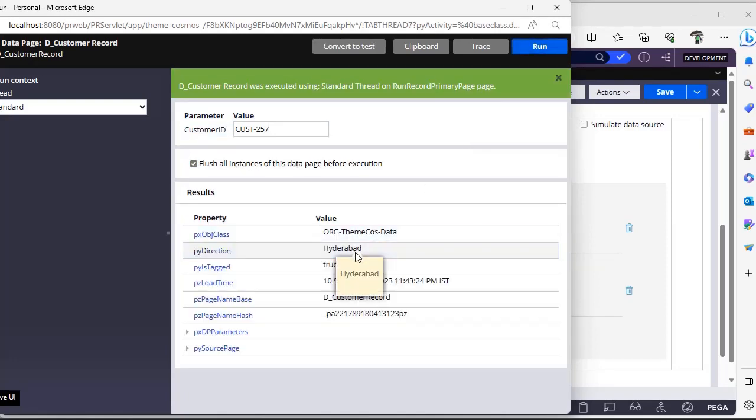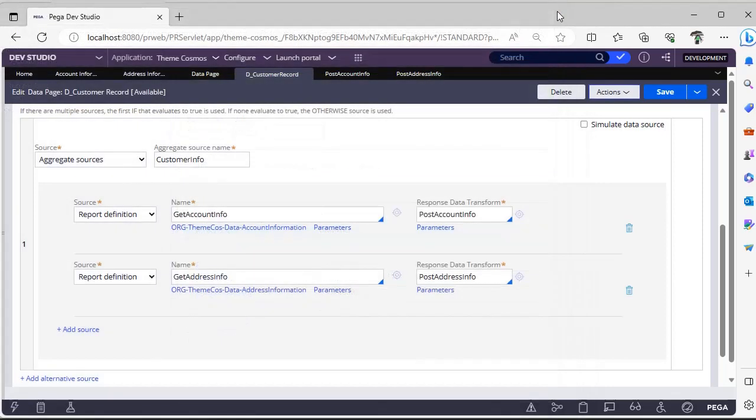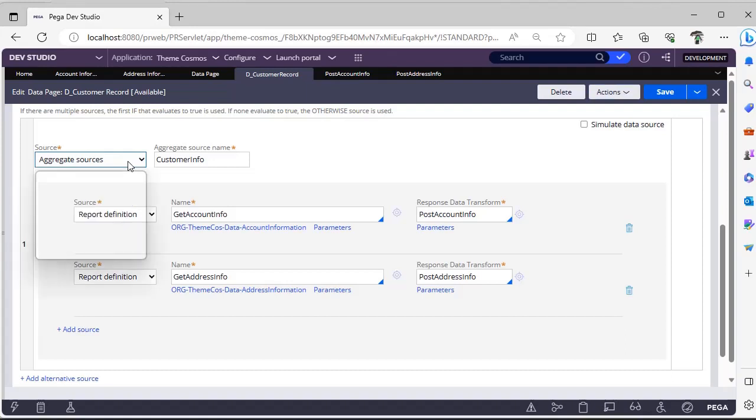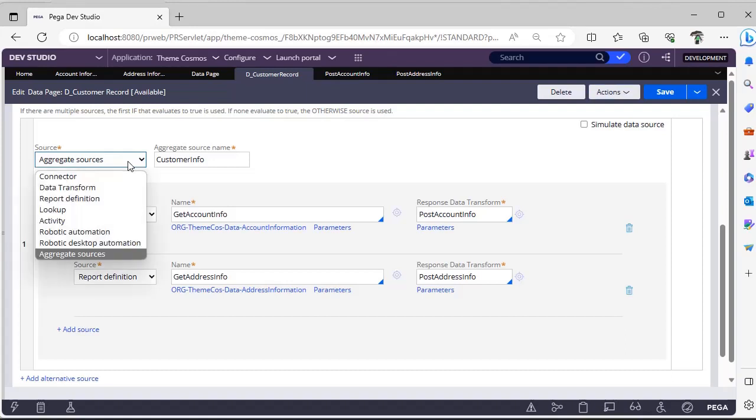You can see Hyderabad and has credit card is true. So in this way we have achieved aggregate sources in data page.